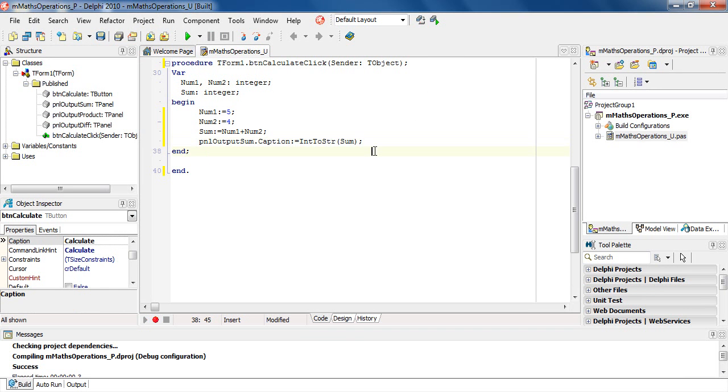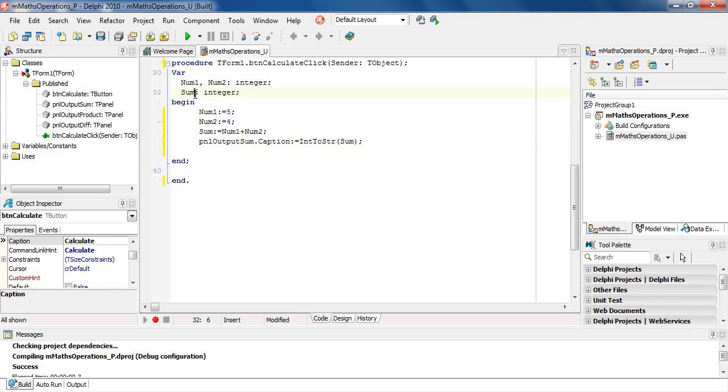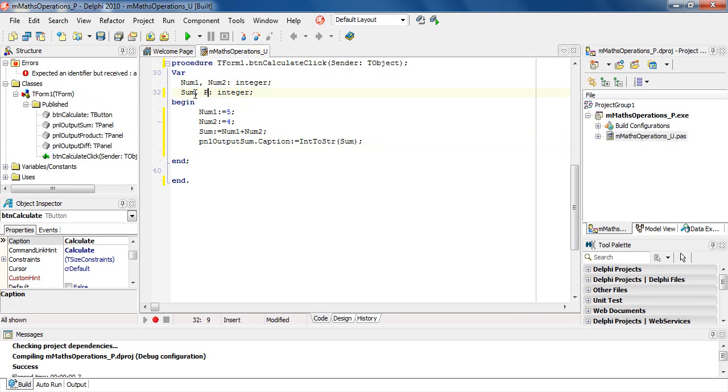We will now find the product of the two numbers. I'm going to use a variable called product, so I need to declare that: comma, product.